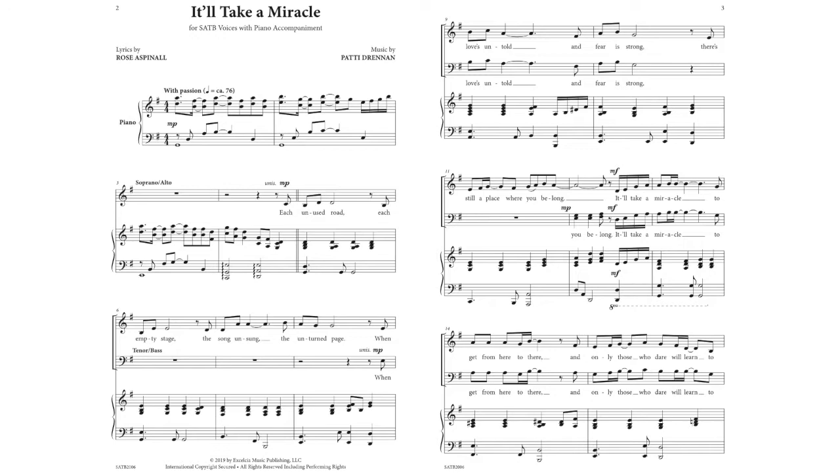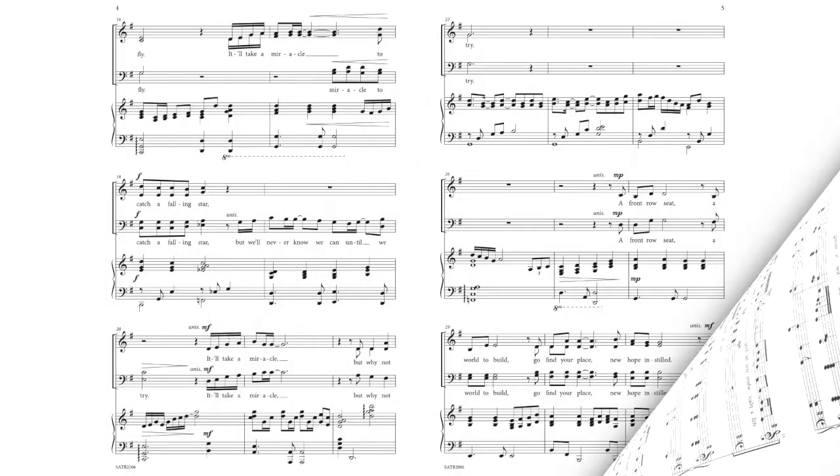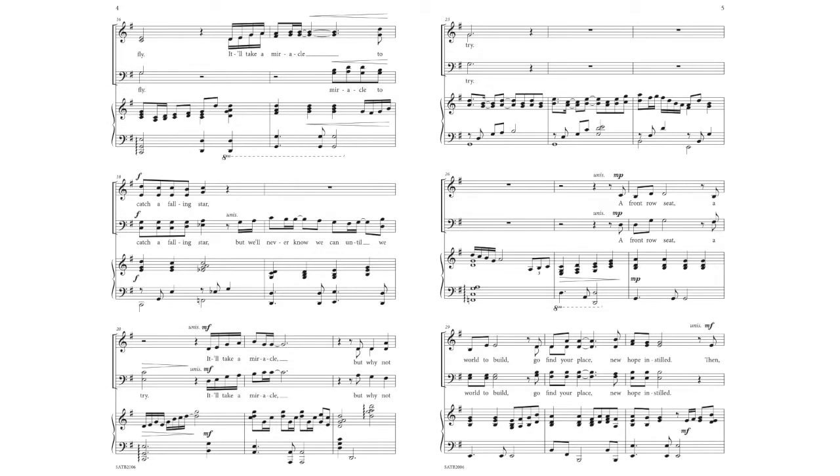It'll take a miracle to get from here to there, and only those who dare will learn to fly. It'll take a miracle to catch a falling star, but we'll never know we can until we try. It'll take a miracle, but why not try?